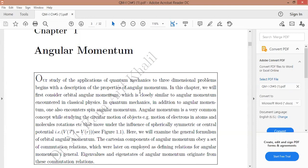In this chapter, we will first consider the orbital angular momentum, which is closely similar to the angular momentum encountered in classical mechanics. In quantum mechanics, in addition to orbital angular momentum, one also encounters spin angular momentum. It means we can divide angular momentum into orbital angular momentum and spin angular momentum.